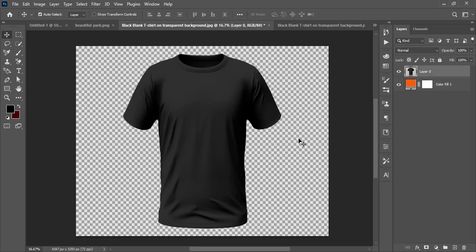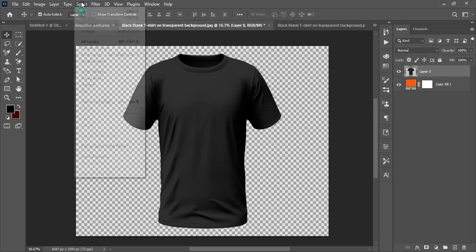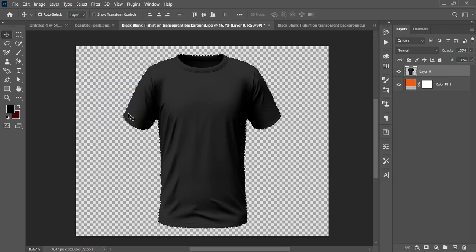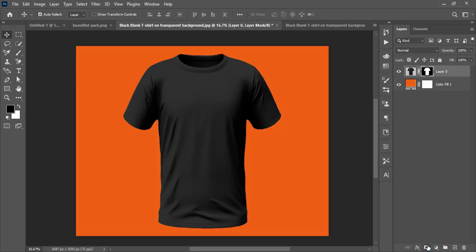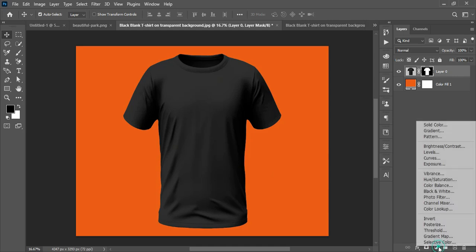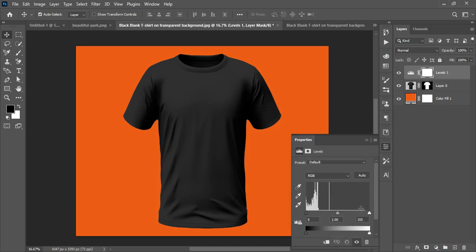The shirt has some background pixels visible, so I'll go to Select > Subject to place a marquee selection around the shirt. Then I add a Vector Mask to isolate it. With the shirt selected, I go to Adjustments and apply a Levels adjustment.